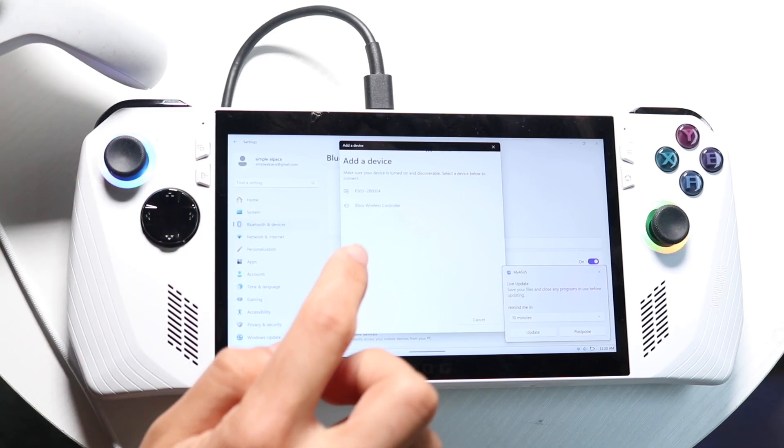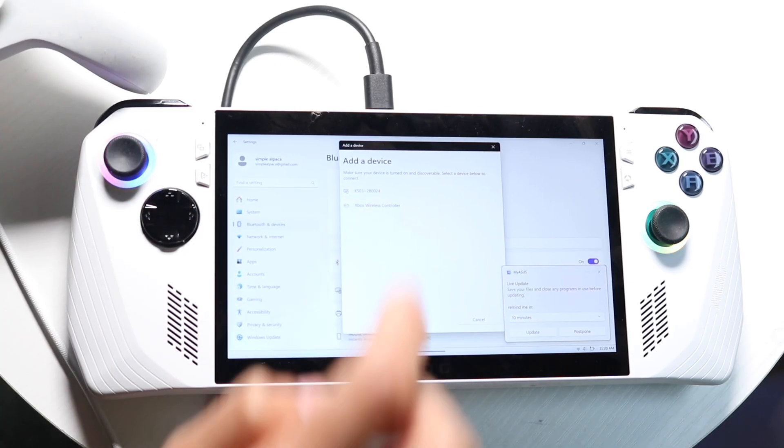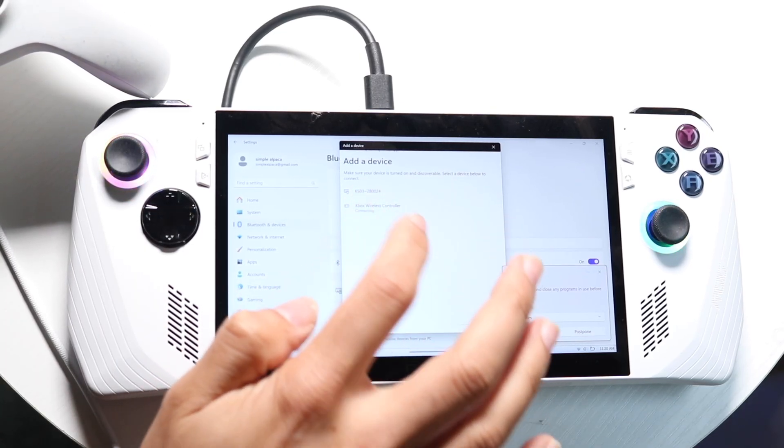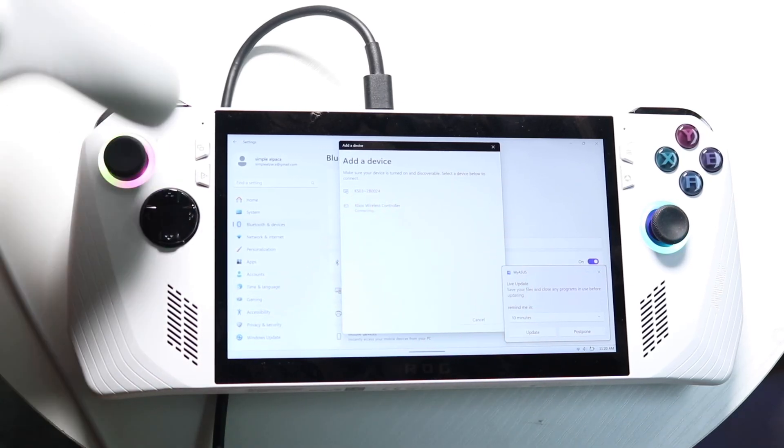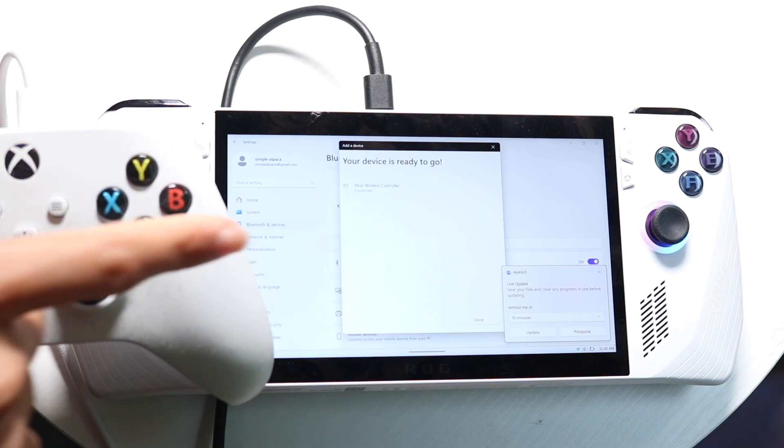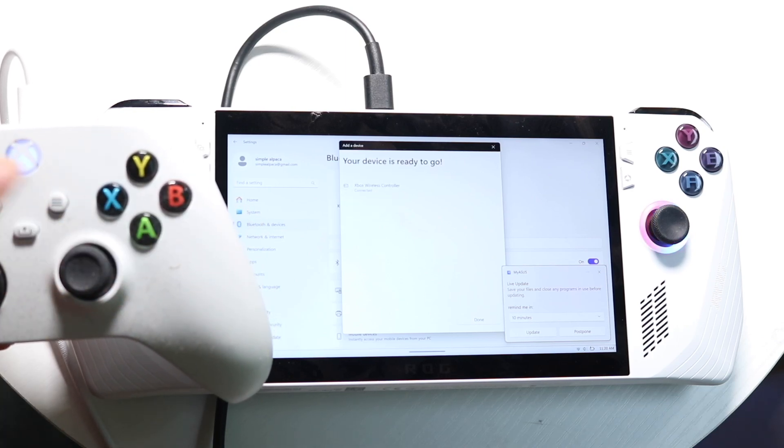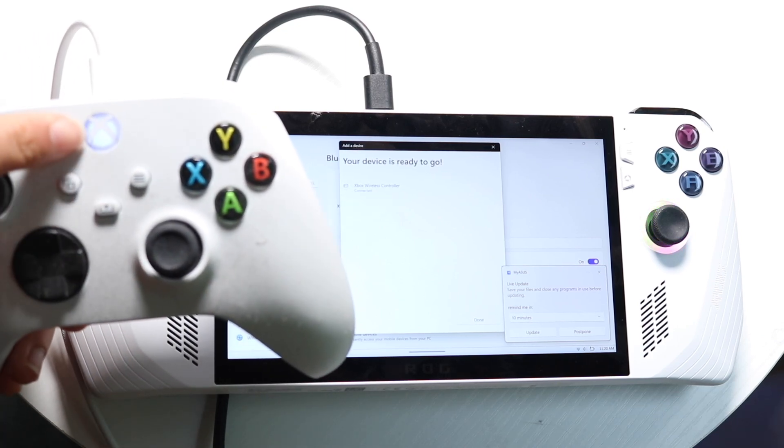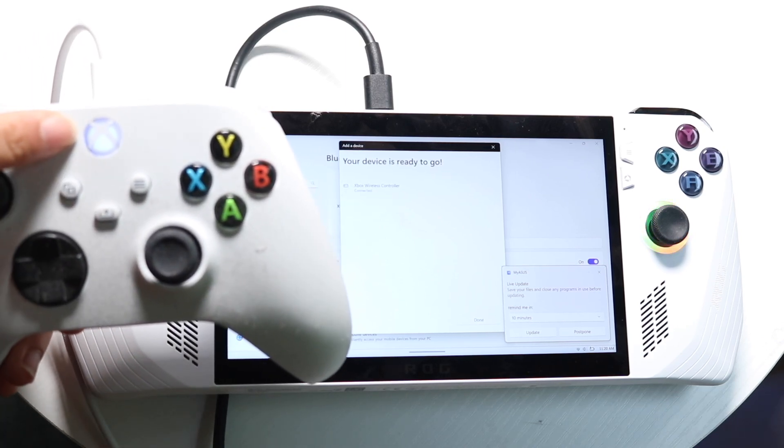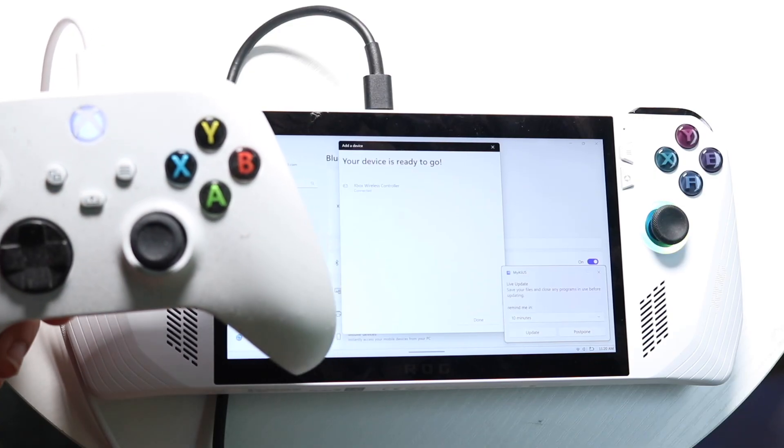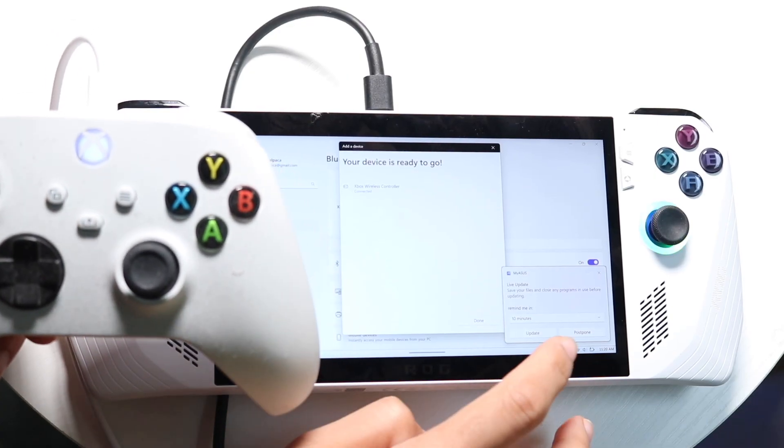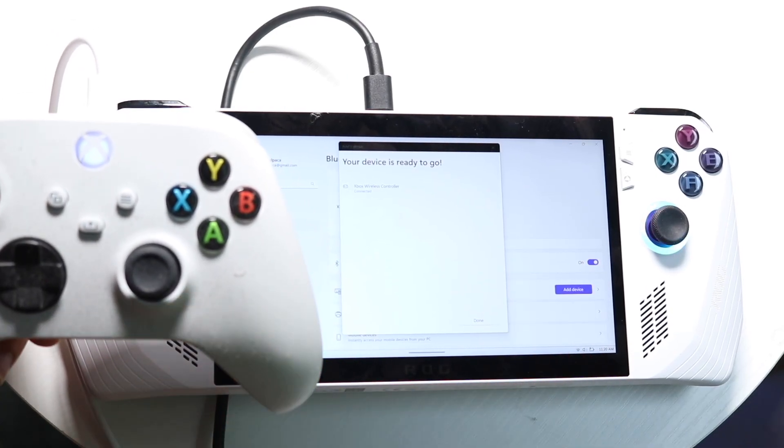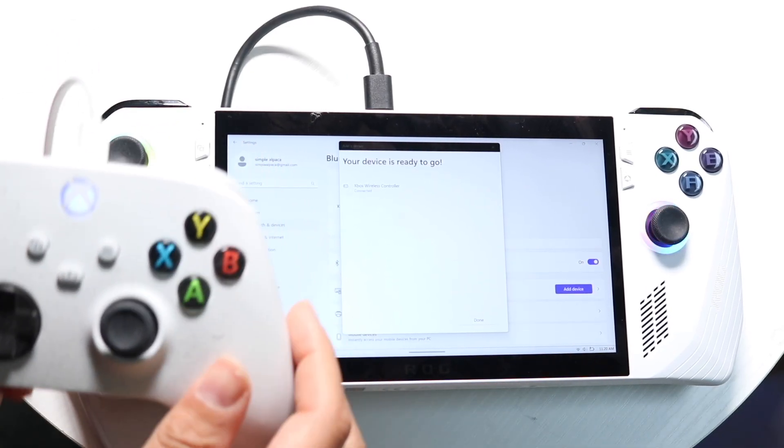All we want to do is tap onto that controller, which comes up right here, and you will see that this controller will eventually start syncing up and connecting to this controller. You'll see that the controller will stop blinking, and now our Asus ROG Ally has been connected to our Xbox controller.